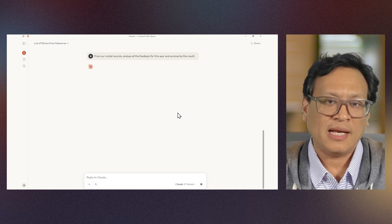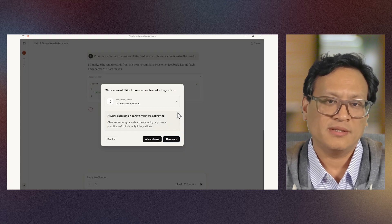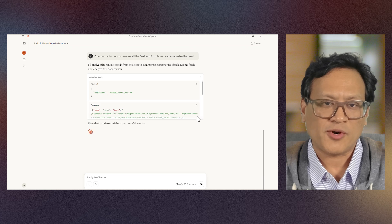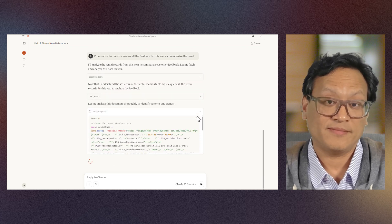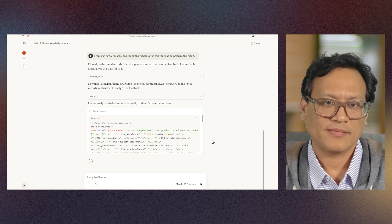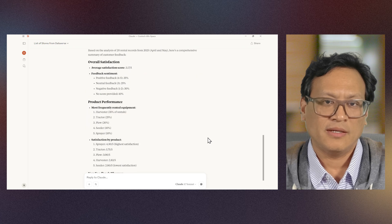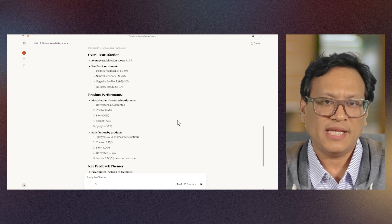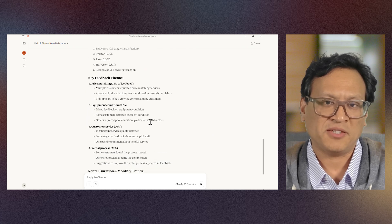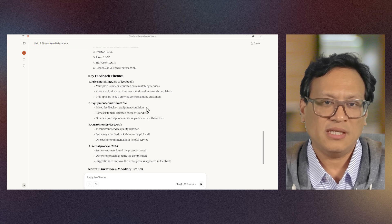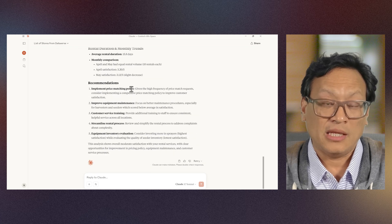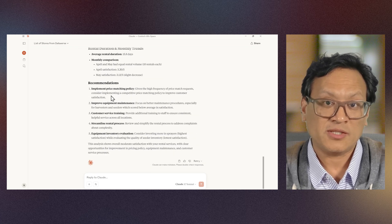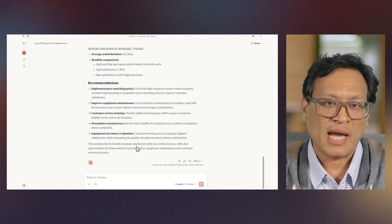It is now time to analyze the feedback from our customers in Dataverse. Using a more complicated prompt, let's get our AI agent to work for us. Claude is able to pull the necessary information using the Dataverse MCP server, analyze the results, and show us a nice summary. It has saved me a lot of time, and now I can focus on following up with a plan to act on the feedback.